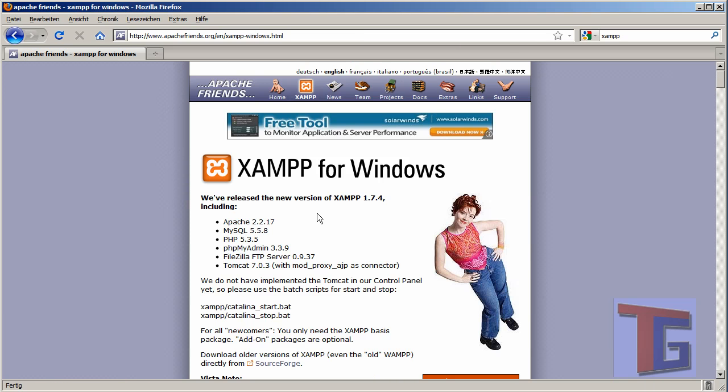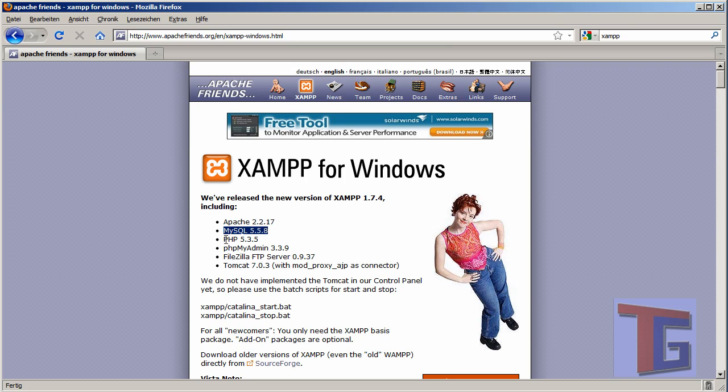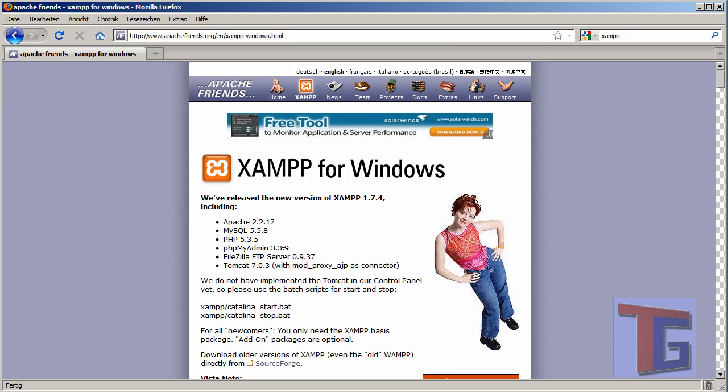What we will have inside the XAMPP package is an Apache web server, a MySQL database, PHP as a programming language, and PHP MyAdmin that is quite useful to admin the databases. We have additionally a FileZilla FTP server that will allow us to upload files and download files from our system if we host our XAMPP installation on computers of other hosting companies.